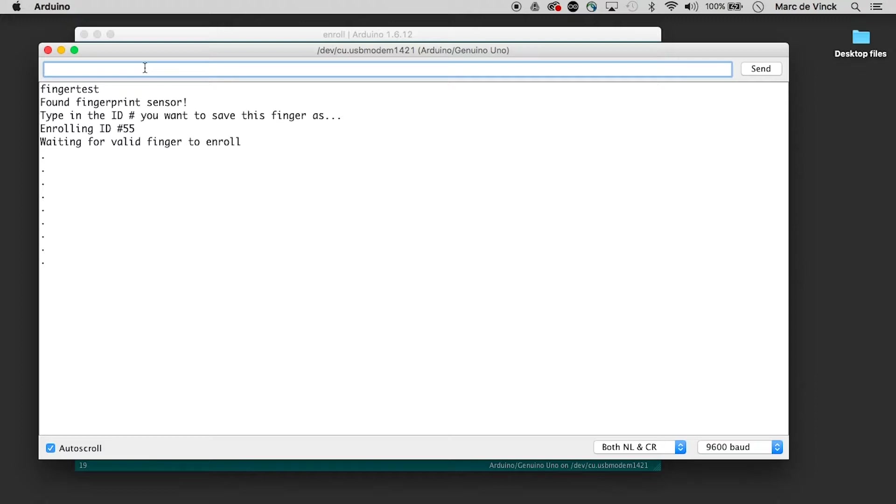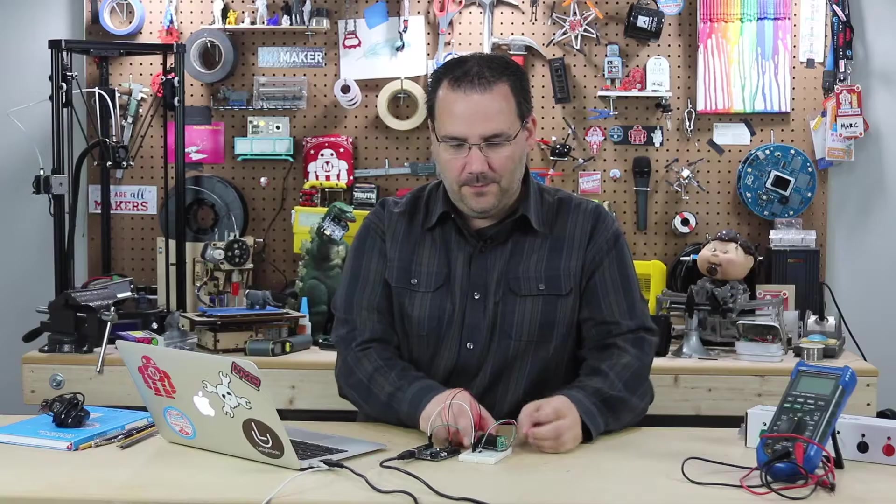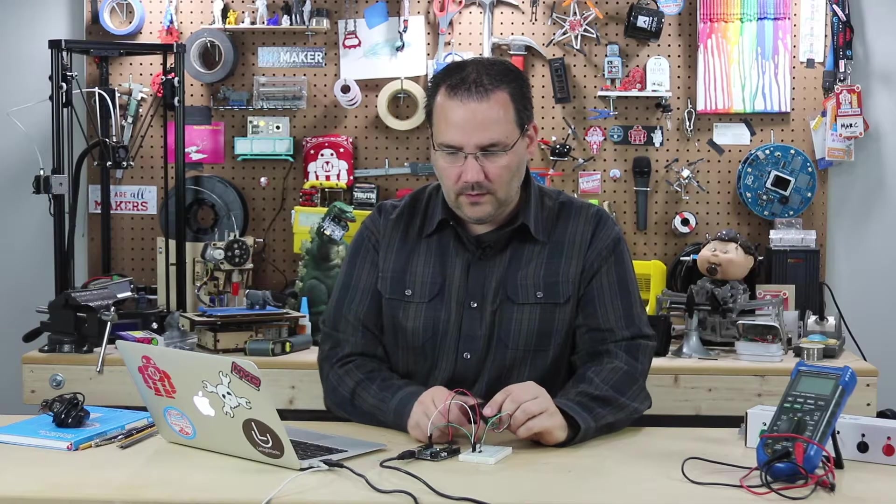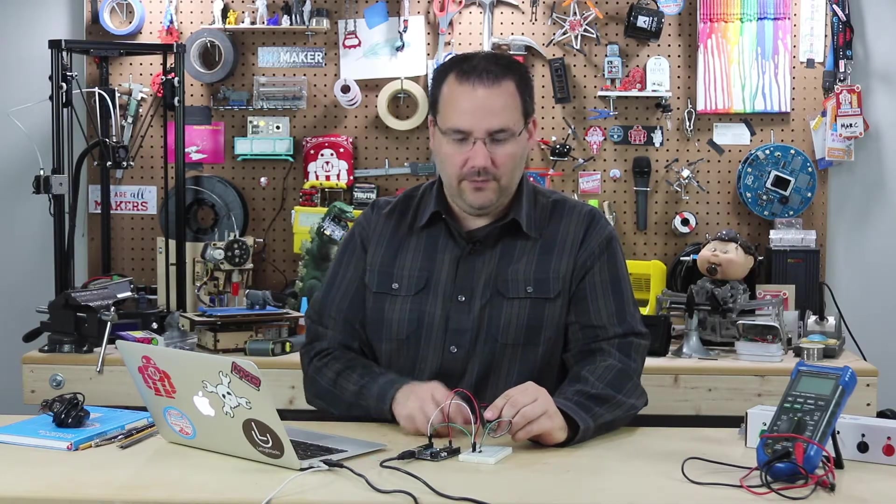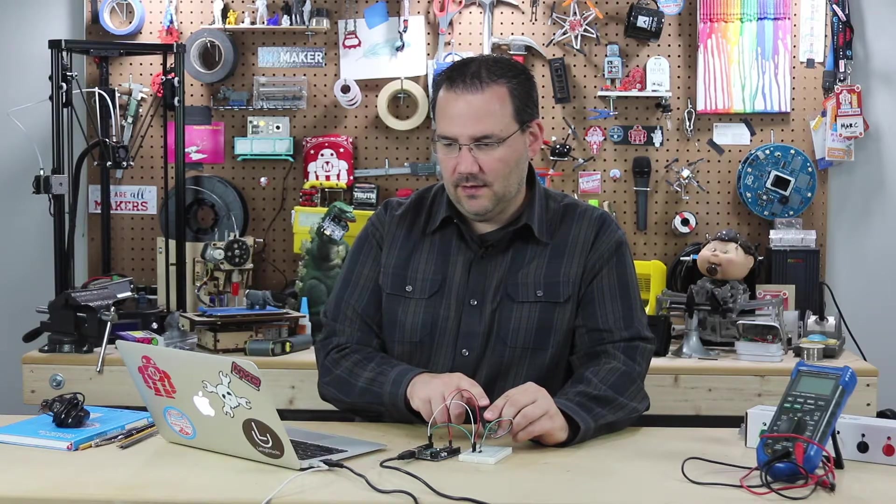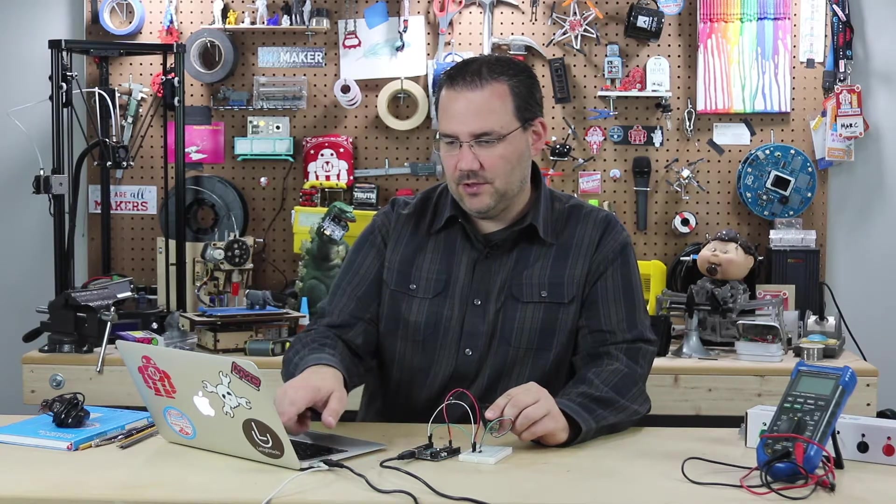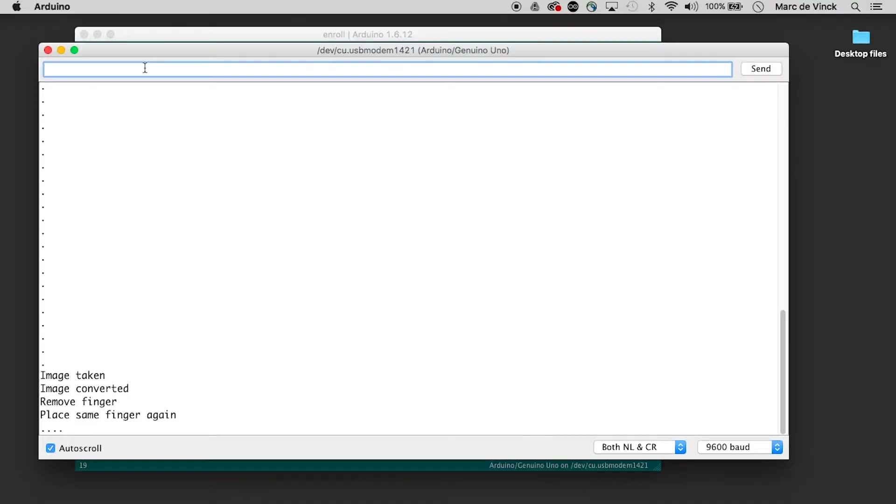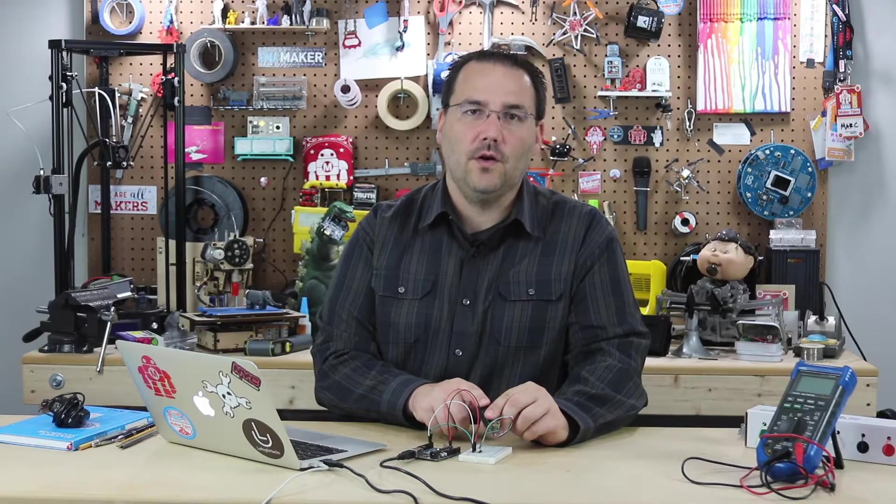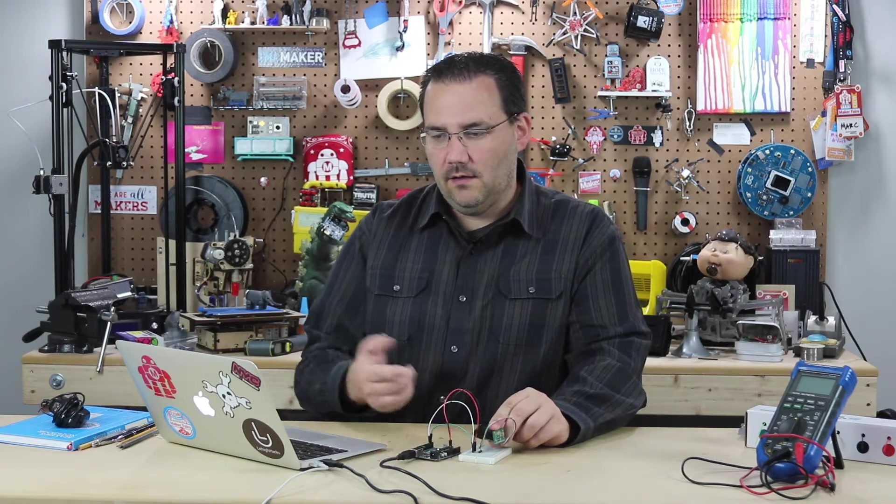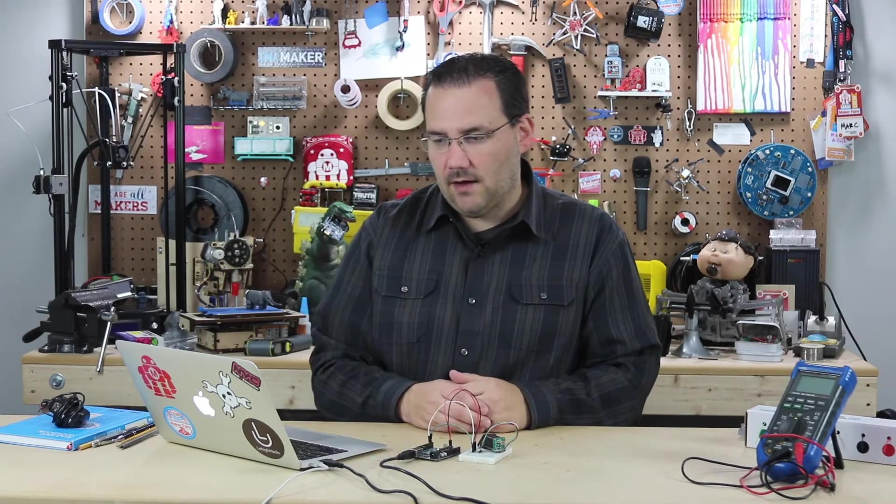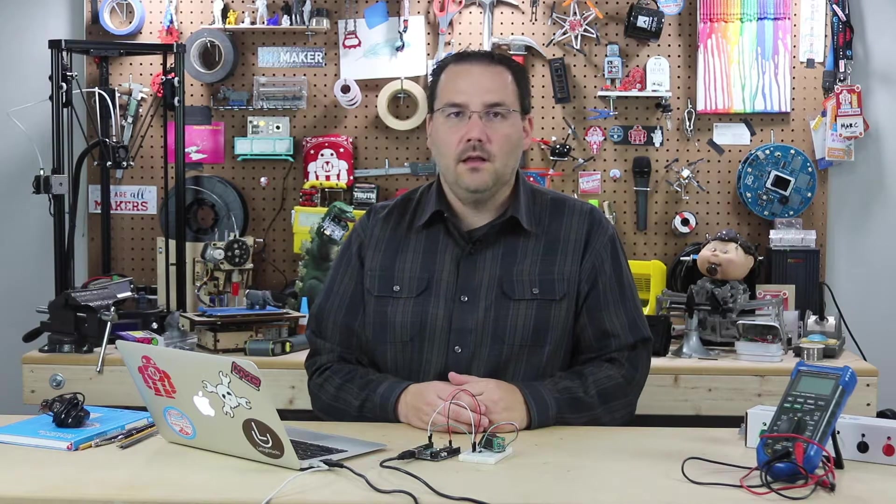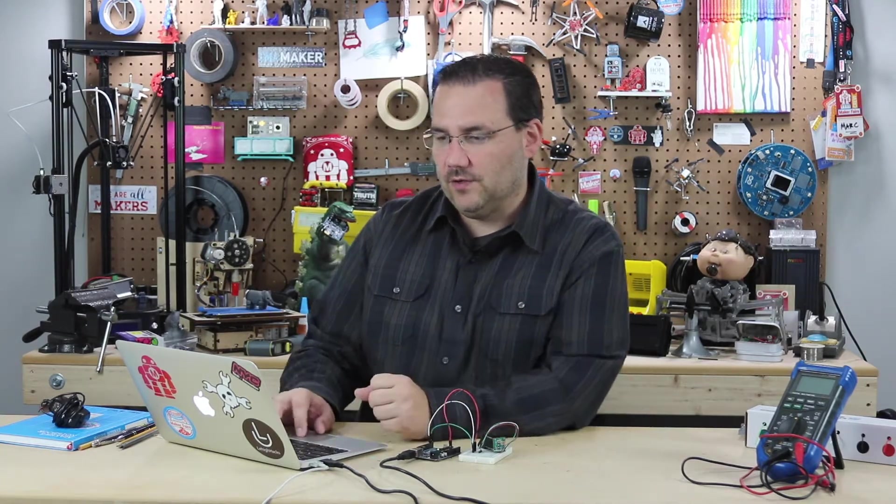it is enrolling ID 55. I must hit five really quick. So there we go. My sensor's on. It's waiting for me to read. And I put my finger on it. And it says image taken, image converted, place the same finger. And we're going to do this over and over until eventually that image is enrolled. You may get some errors and you'll have to do it a few times, but it will work eventually.